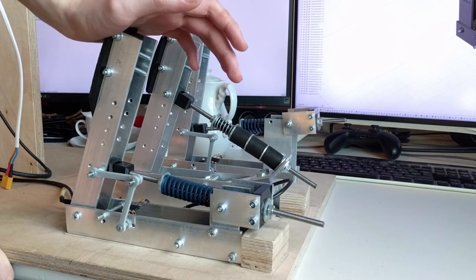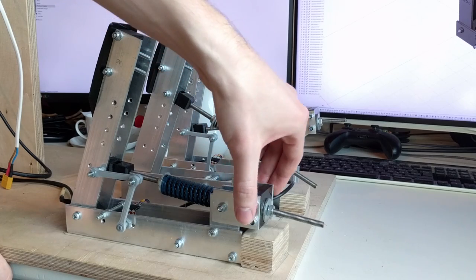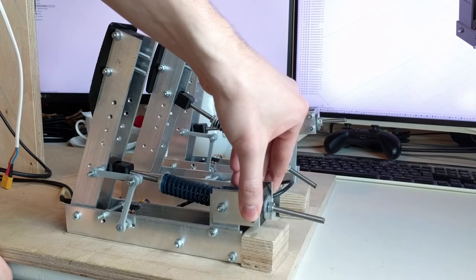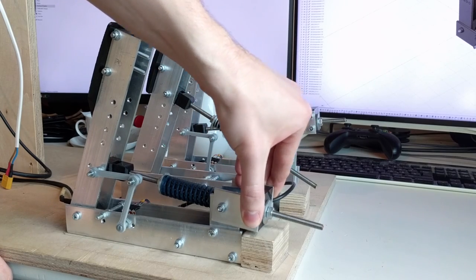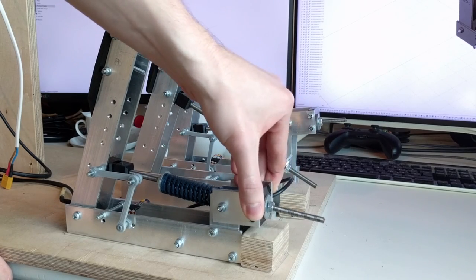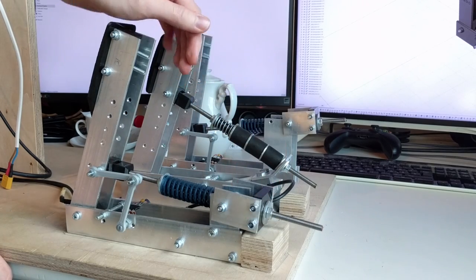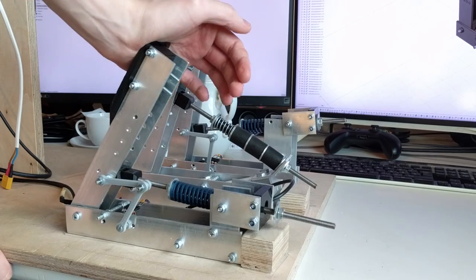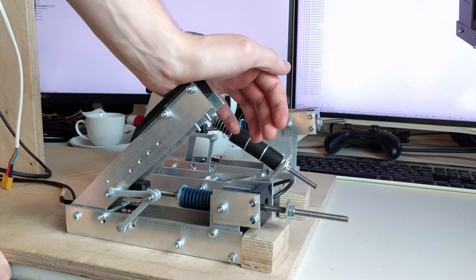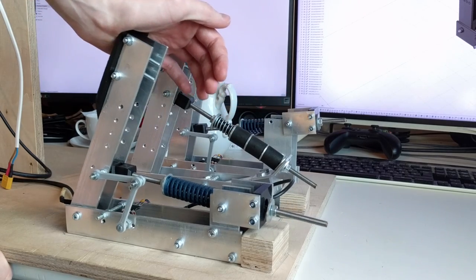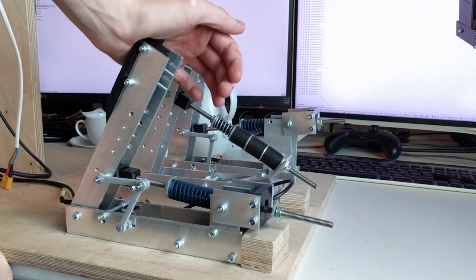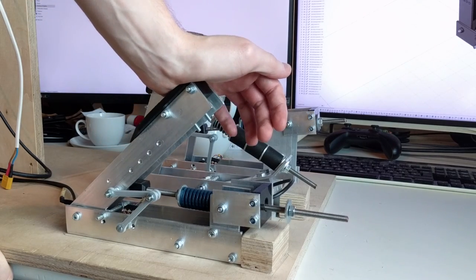And so I thought, why not build my own? So I designed a pedal set that is relatively cheap compared to Heusinkveld pedals or even the Proto-Simtech PD-2s.